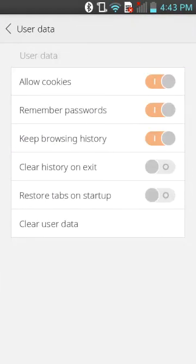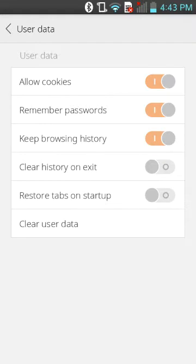In settings you can put in your user data and allow cookies — a lot of websites need cookies for you to use them, so just check off cookies. You can also remember your password so it's easier in the future.